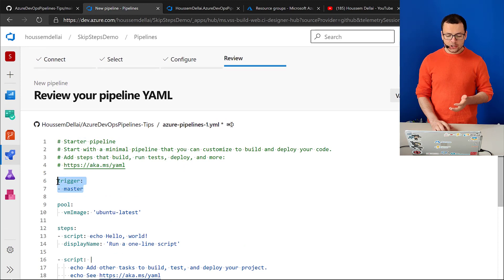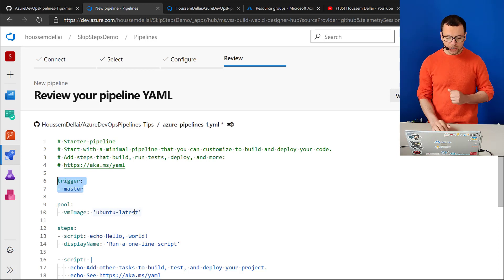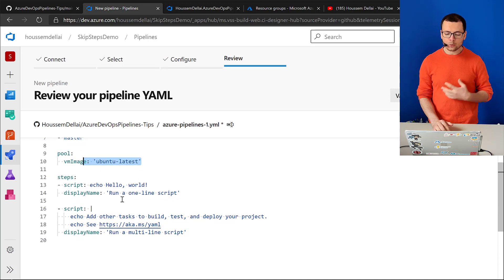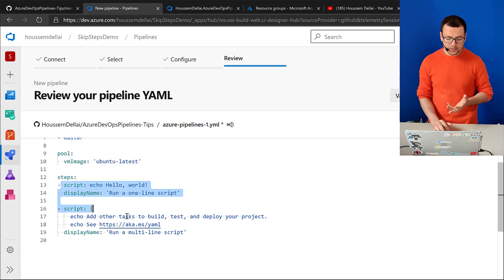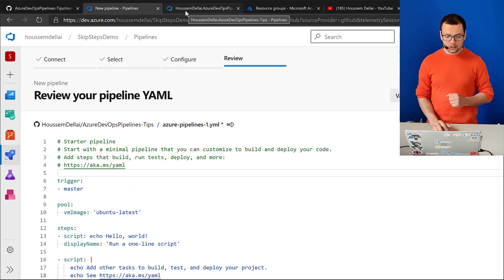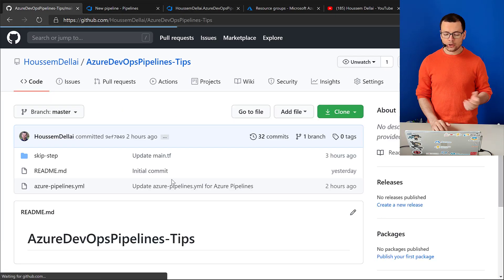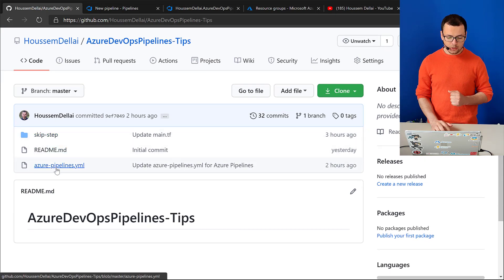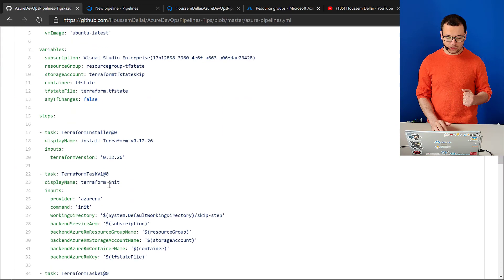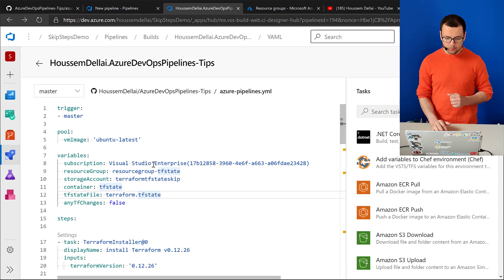This will set up a trigger so my pipeline will be triggered each time I have a new commit or push on the master branch. The pipeline will run on a VM using Ubuntu latest. I want to replace the sample scripts with the pipeline I've already prepared that is available on GitHub. At the root folder of this GitHub repo, you'll find the complete pipeline, which I've already opened from Azure DevOps.